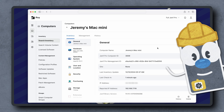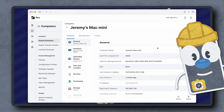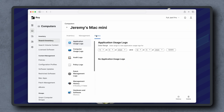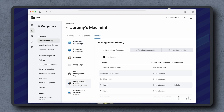Let's start by checking for the install status of a command in a computer or mobile device's inventory record in Jamf Pro. Click the History tab, then click Management History.